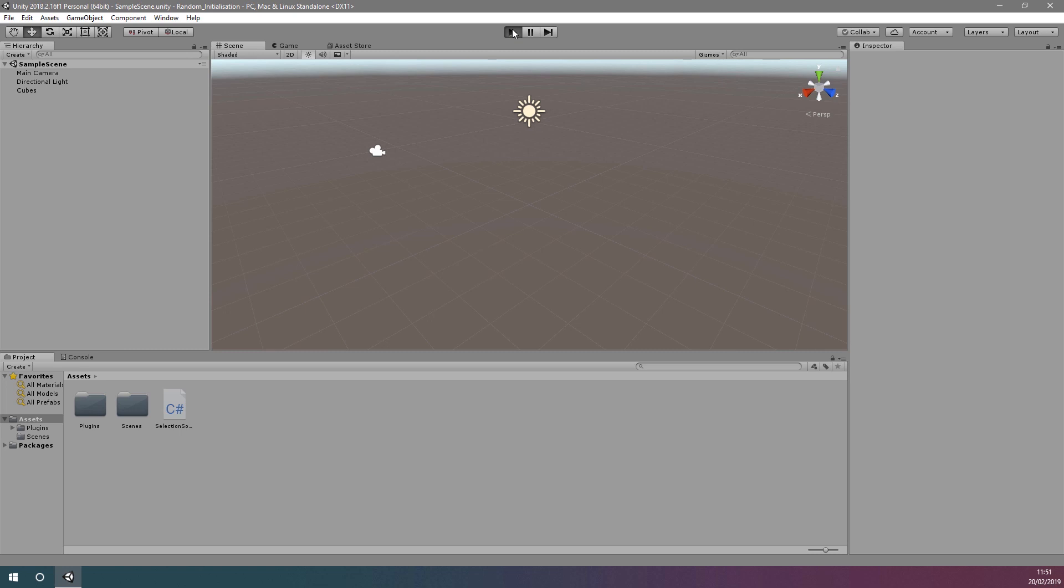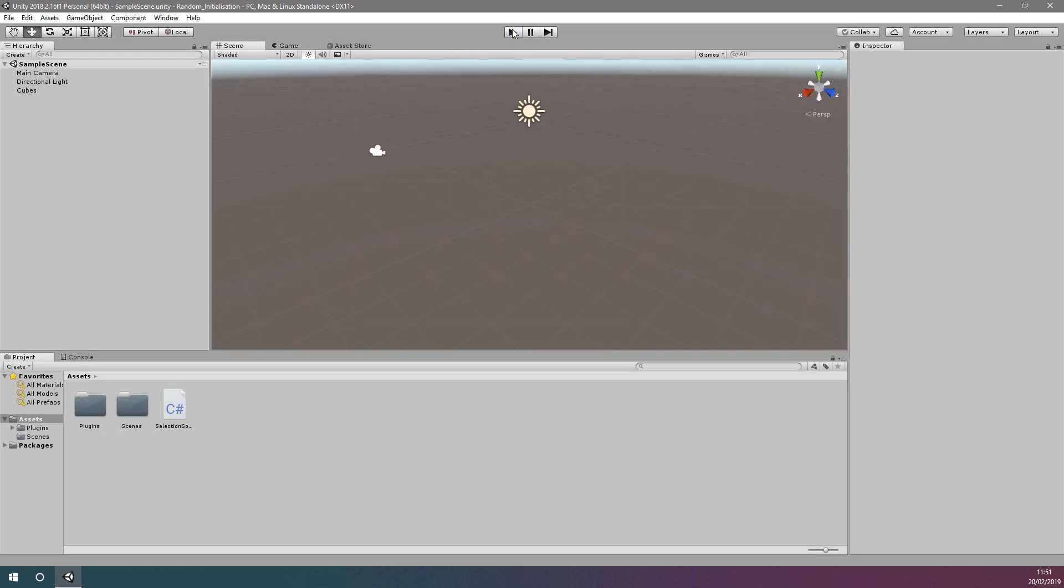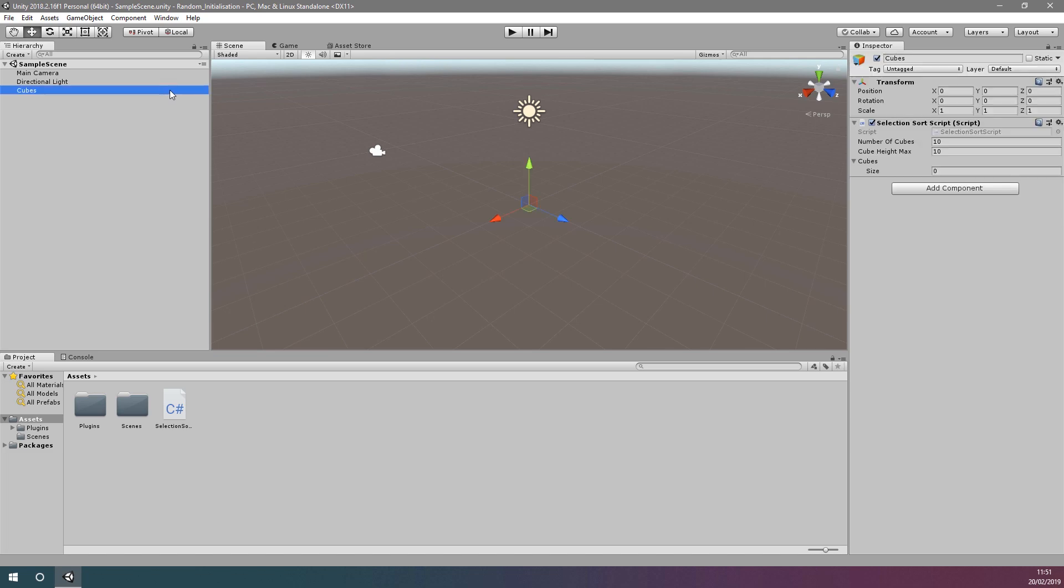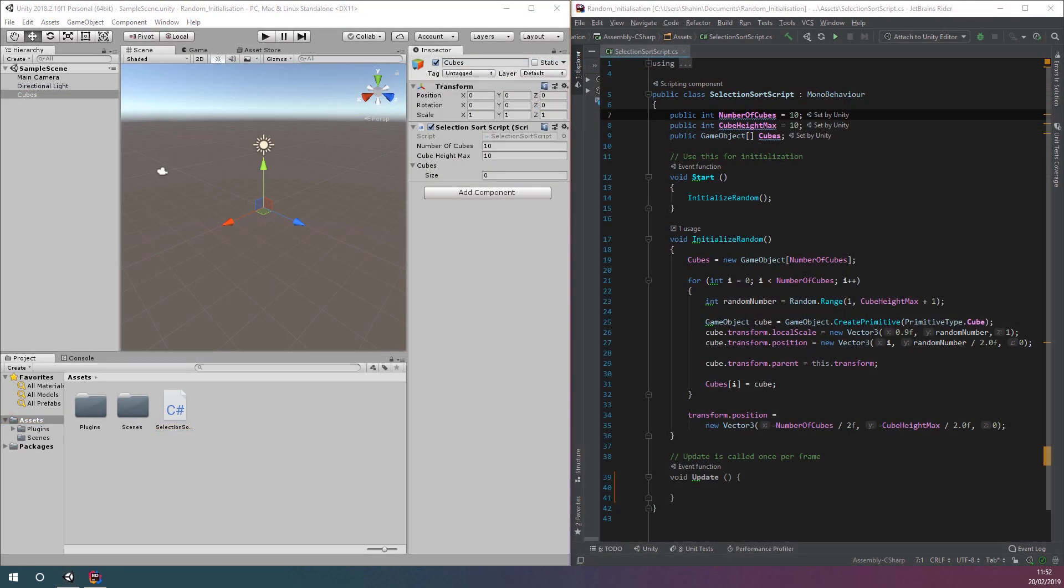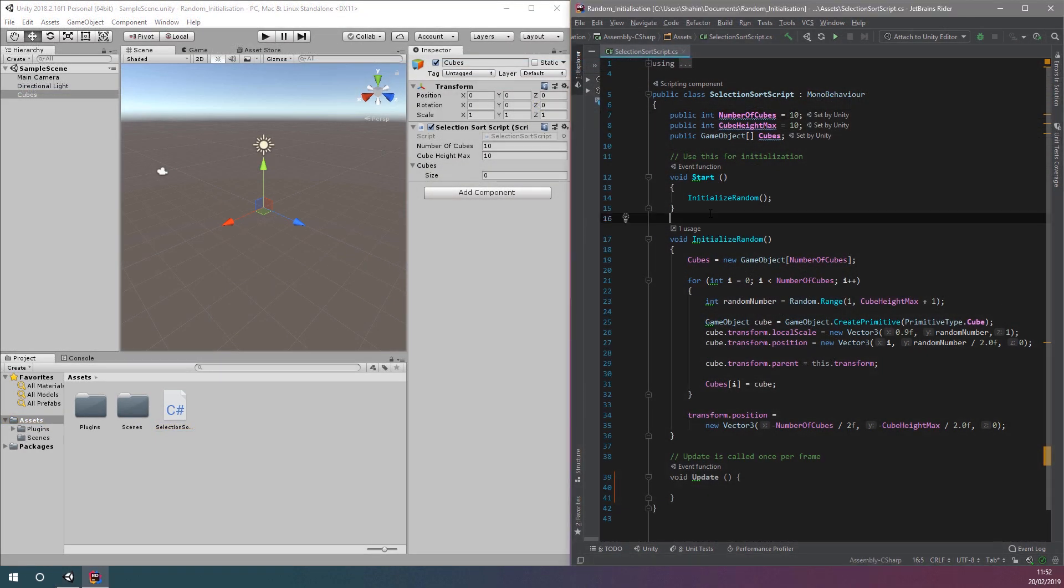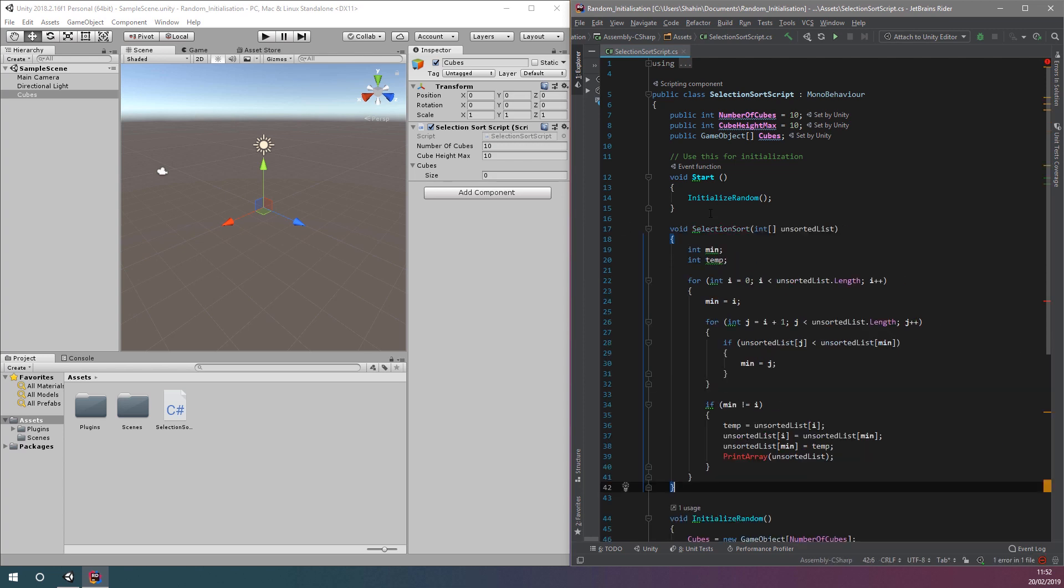Let's continue our project from the last session, which already contains the code for the random cube initialization. We'll open up the script containing this code and then paste in the selection sort function that we wrote in an earlier video.